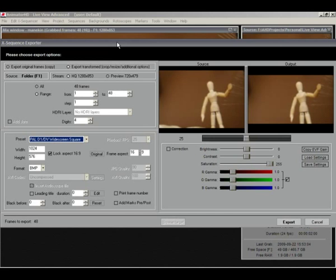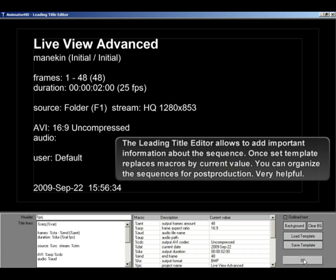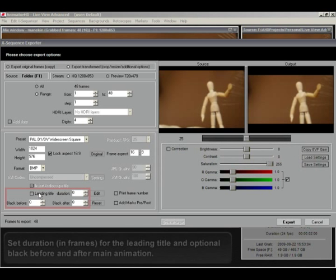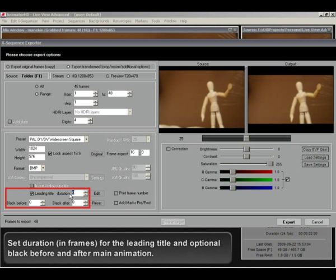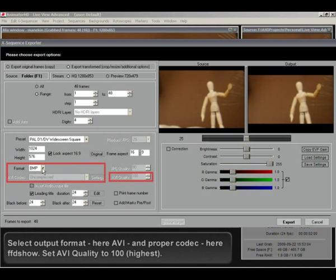The leading title editor allows to add important information about the sequence. Once set template replaces macros by current value. You can organize the sequences for post production. Very helpful. Set duration, in frames, for the leading title and optional black before and after main animation.